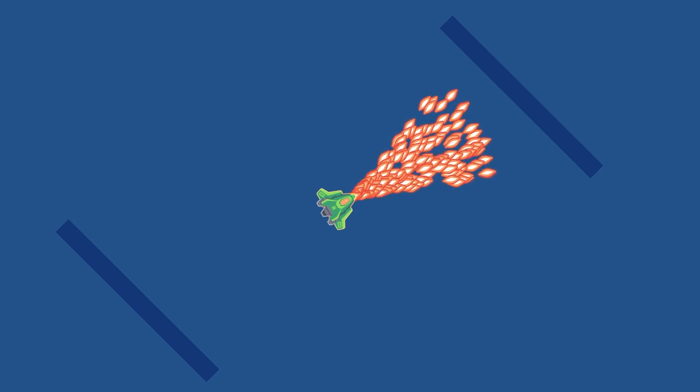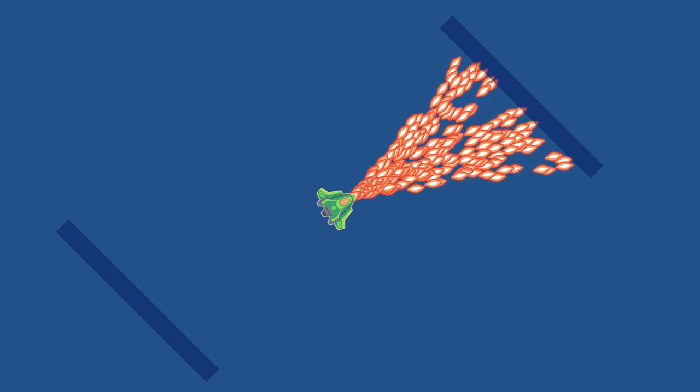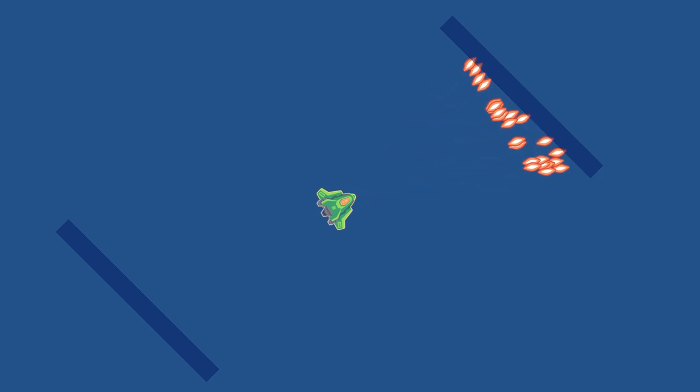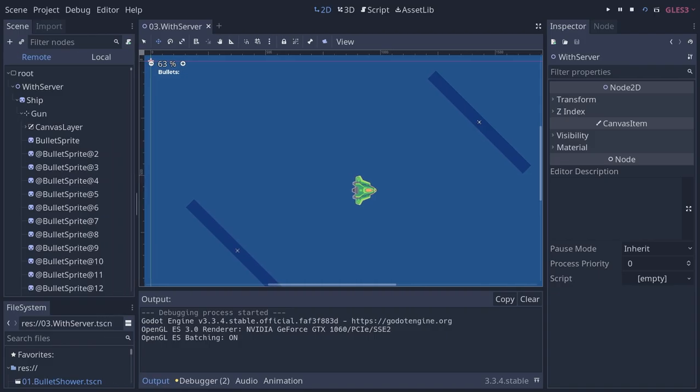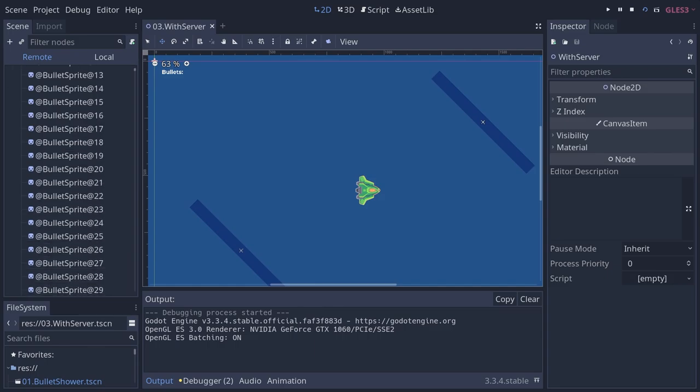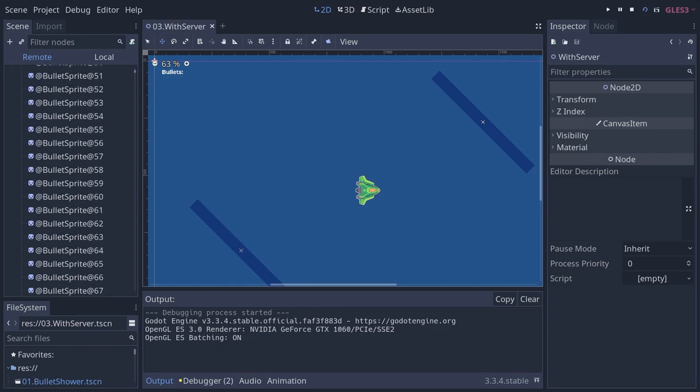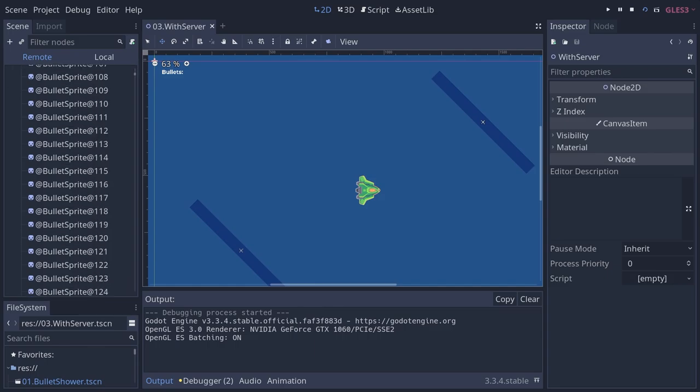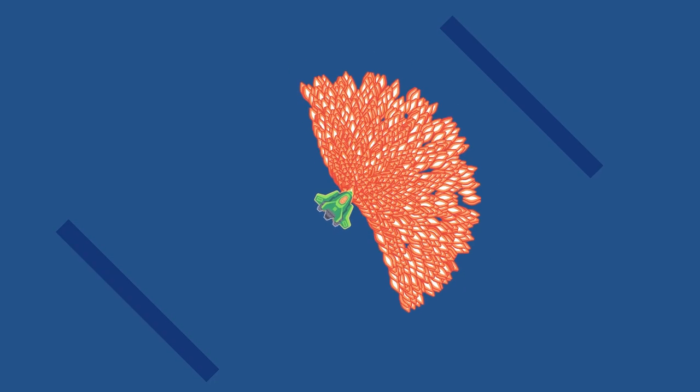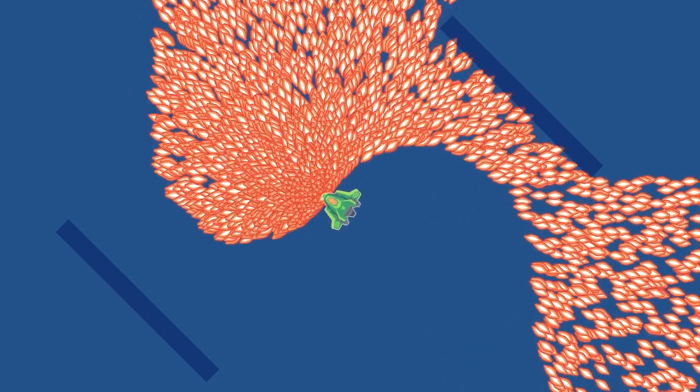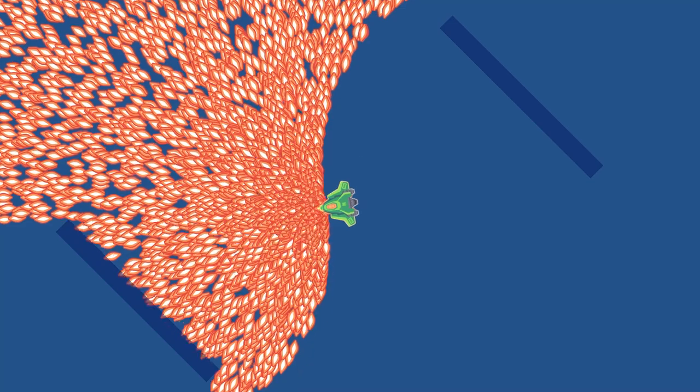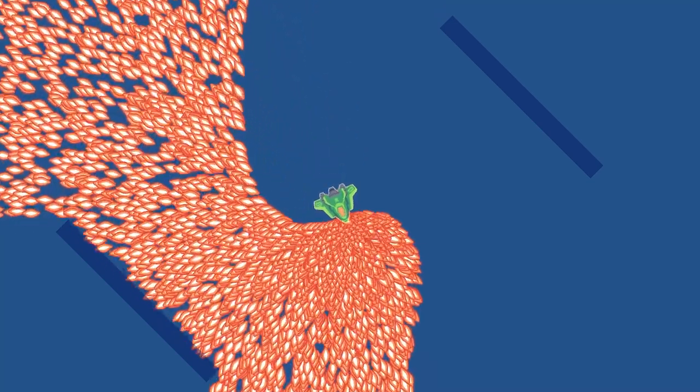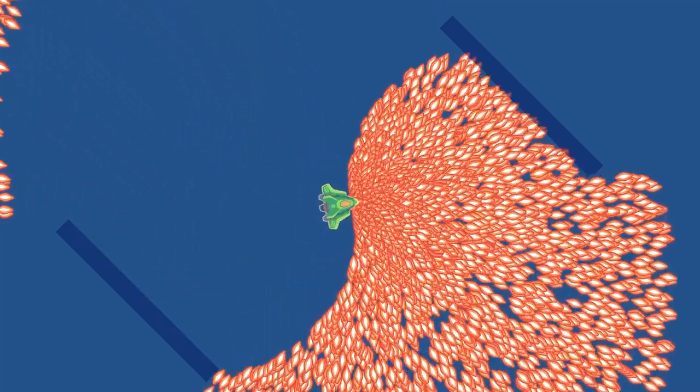In this demo, when a bullet hits something, it just turns itself off. The node is still there, but it's invisible and not doing anything. The result? You get up to 7,000 to 8,000 bullets on screen, which isn't too bad.